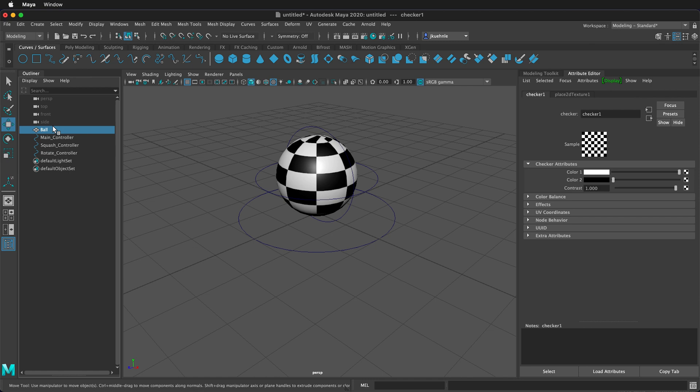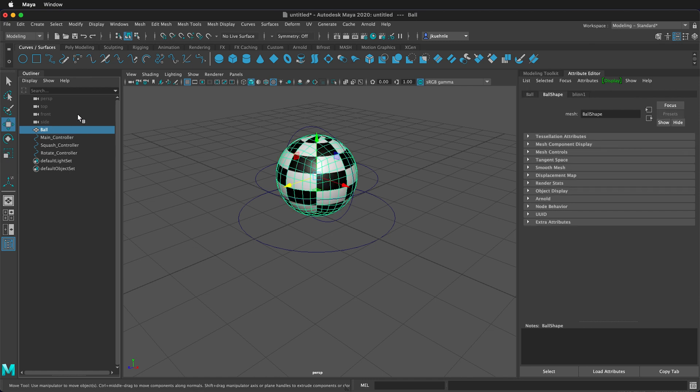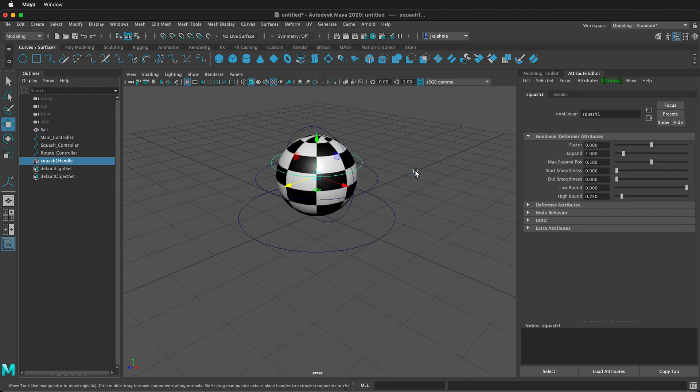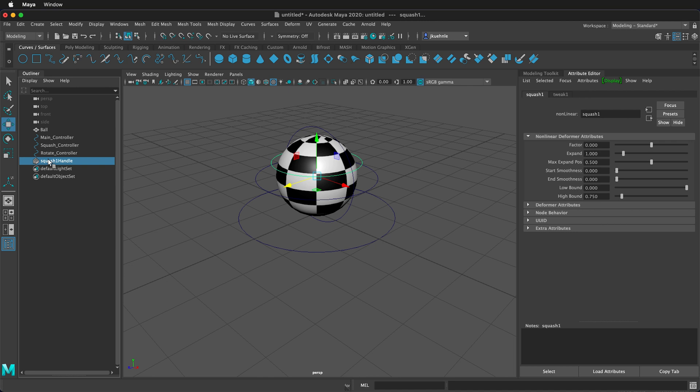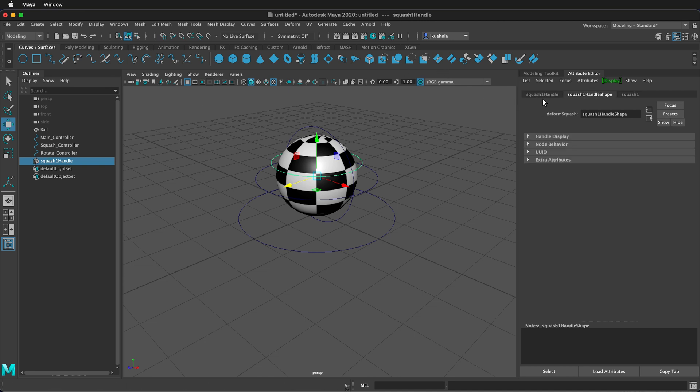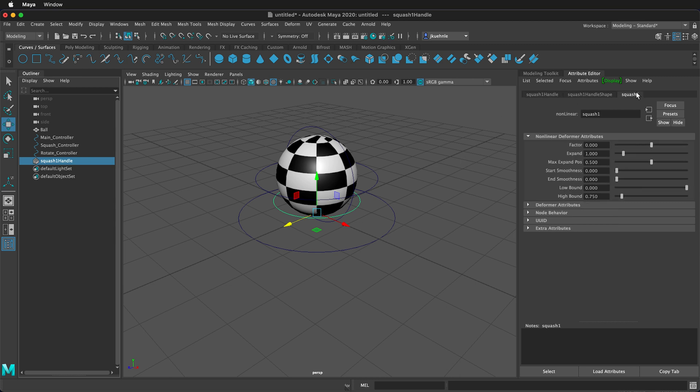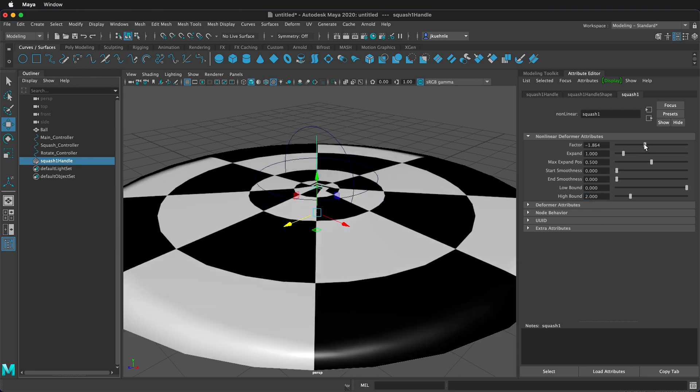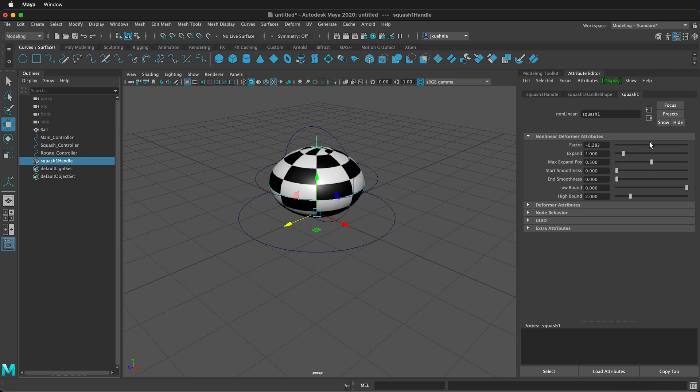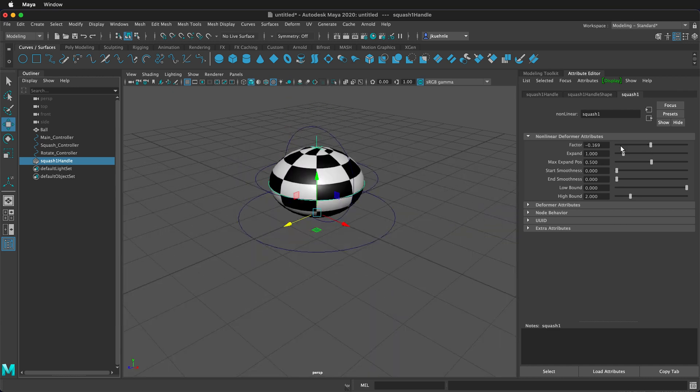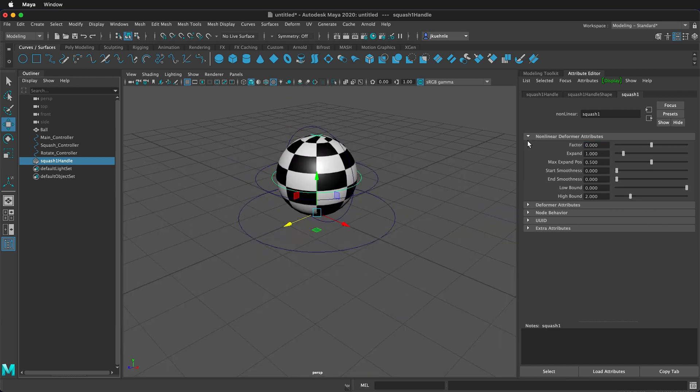Now, we need to click on the ball and go to Deform Non-Linear Squash. Now we have a squash deformer, but we don't have all the attributes over here, so we need to click on Squash 1 Handle in the outliner. That brings up one more tab here. So click on Squash 1 Handle. We're going to change the Y Translation to 0, so now it's on the ground. Then we click on Squash 1. We need to change some of these. So the low bound is perfect at 0, but we need to change the high bound to 2. And now, if we change our factor, we can see our squash and stretch happening. Let's put this back to 0.